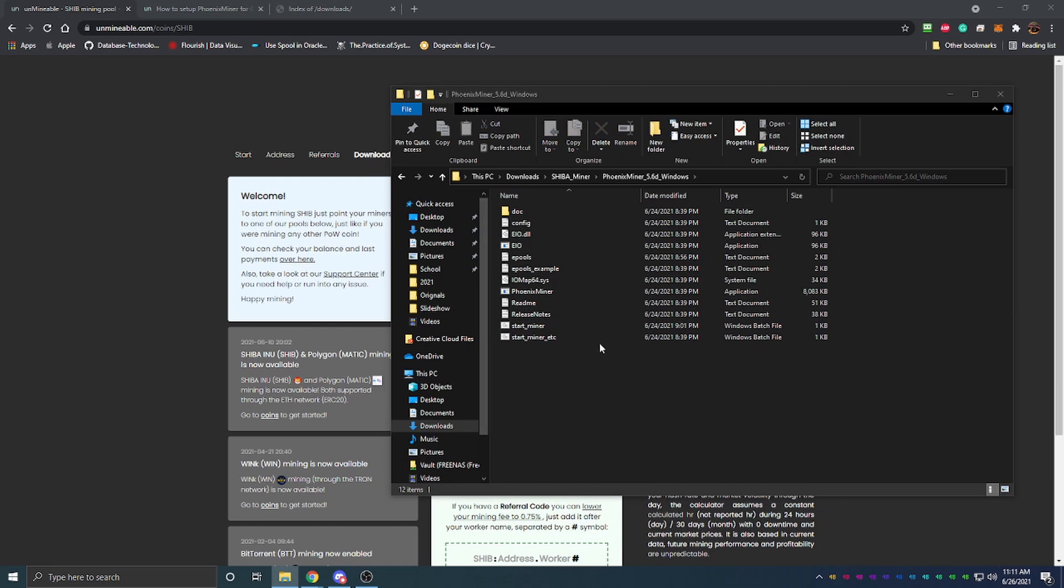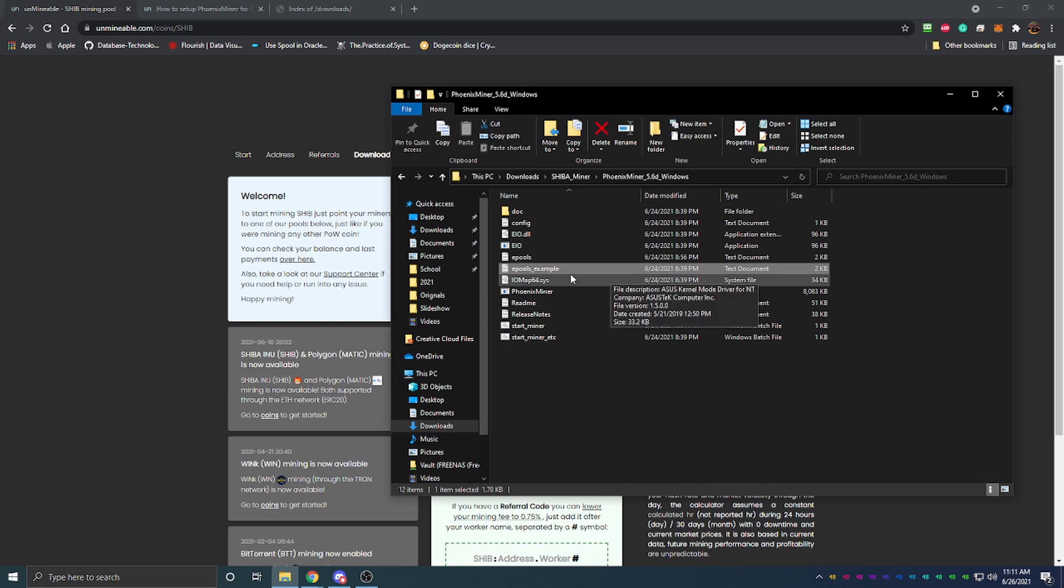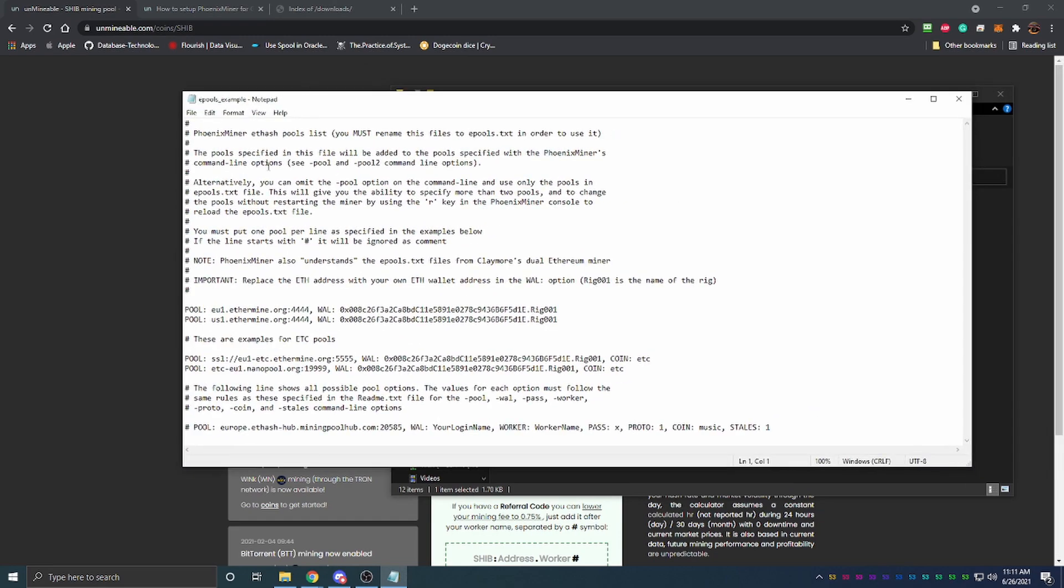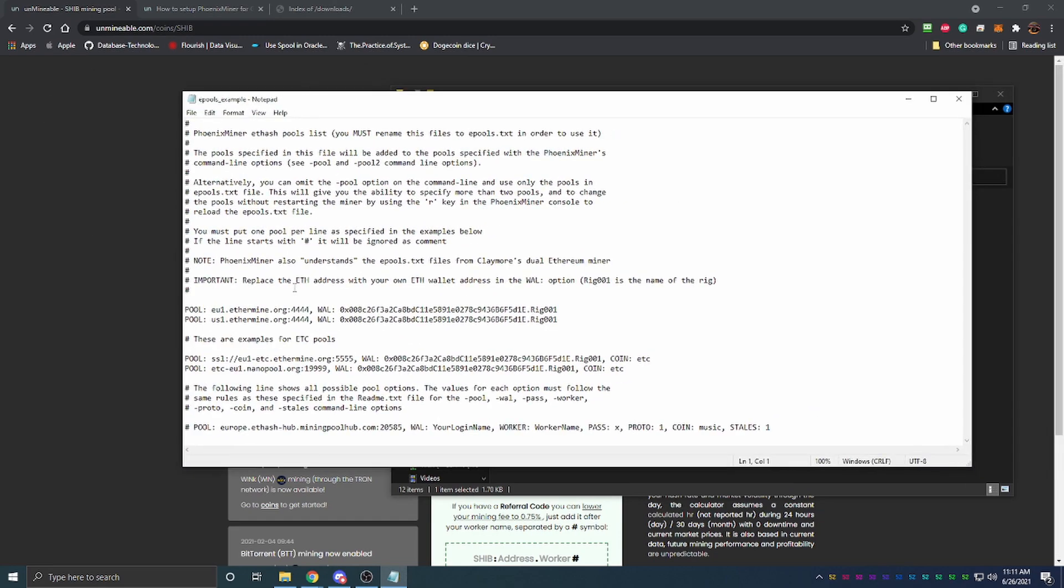The first thing that you're going to want to do is find this file called epools underscore example. Go ahead and double click that and it's going to open a notepad with all of this text in it.